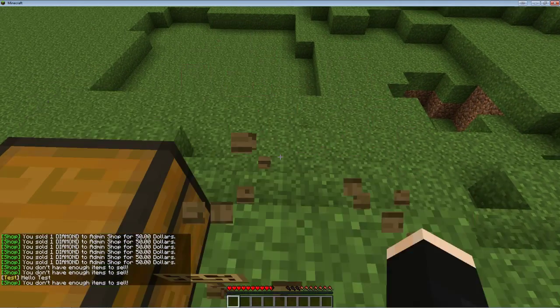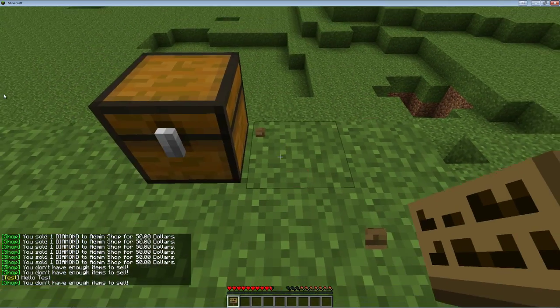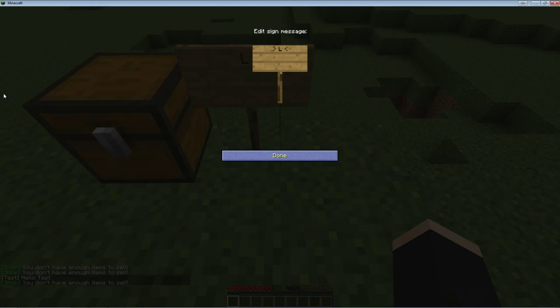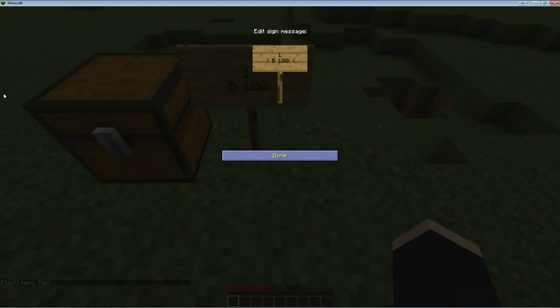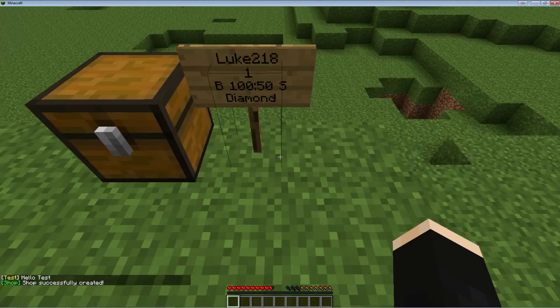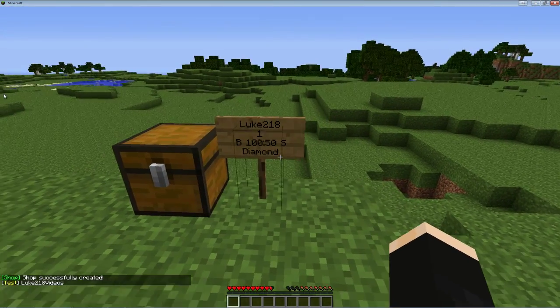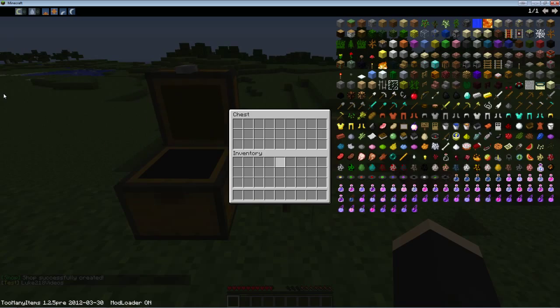Now I will show you how to do an actual shop with a chest from the user. What you want to do if you want to do it from the user is you can either put their name right here, or if you're the person who you want the shop to be for, you just leave it blank. Now put one for the quantity. Now for the price, buy 100 colon 50 sell, and put diamond again or whatever item specifically that you're going to use.